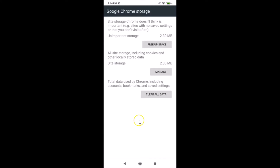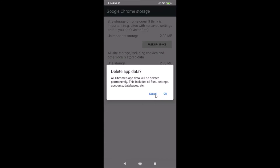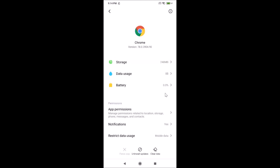Here we have 'Clear All Data'. You can see the total data used by Chrome including accounts, bookmarks, and saved settings. Tap on 'Clear All Data'. A pop-up will appear saying all Chrome app data will be deleted permanently, including all files, settings, accounts, and databases. Read the message and if you agree, tap OK to confirm.